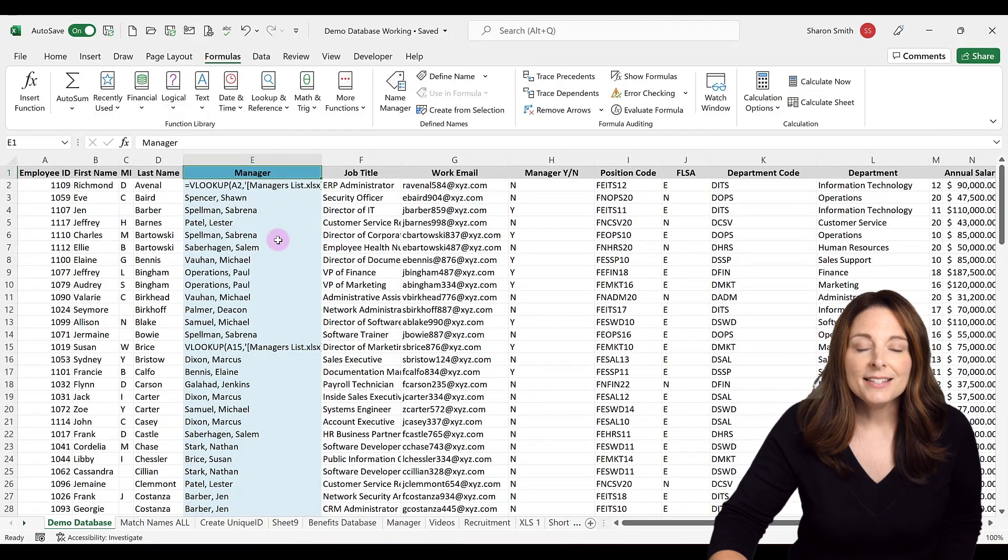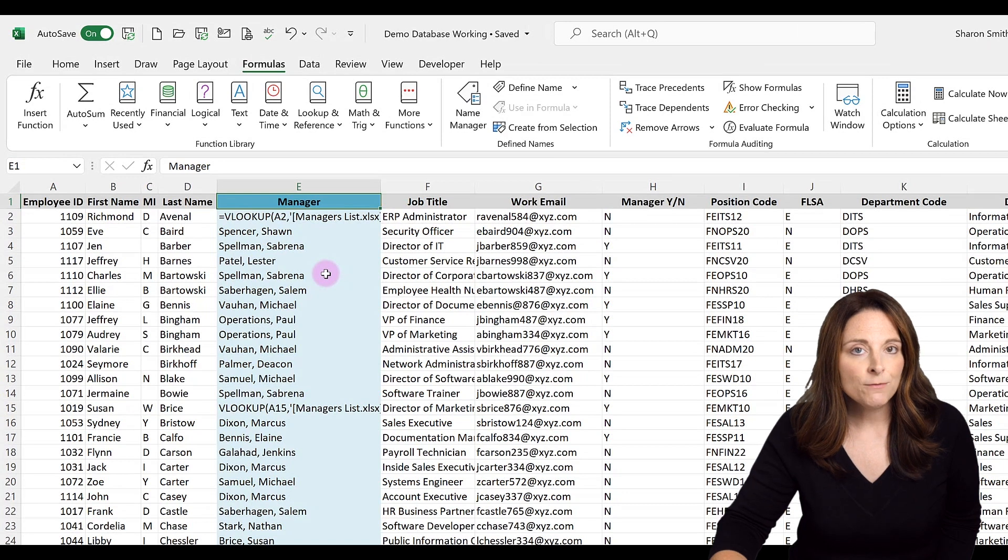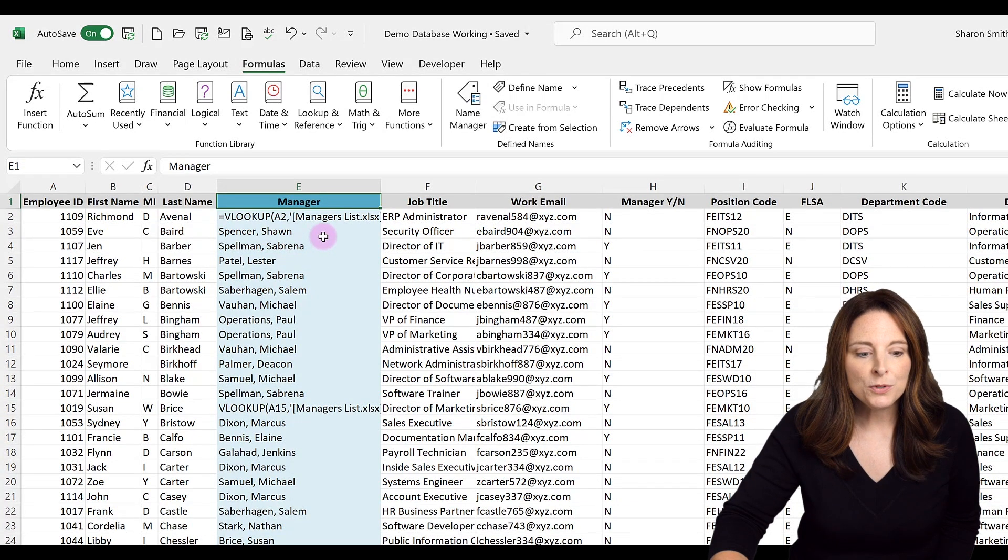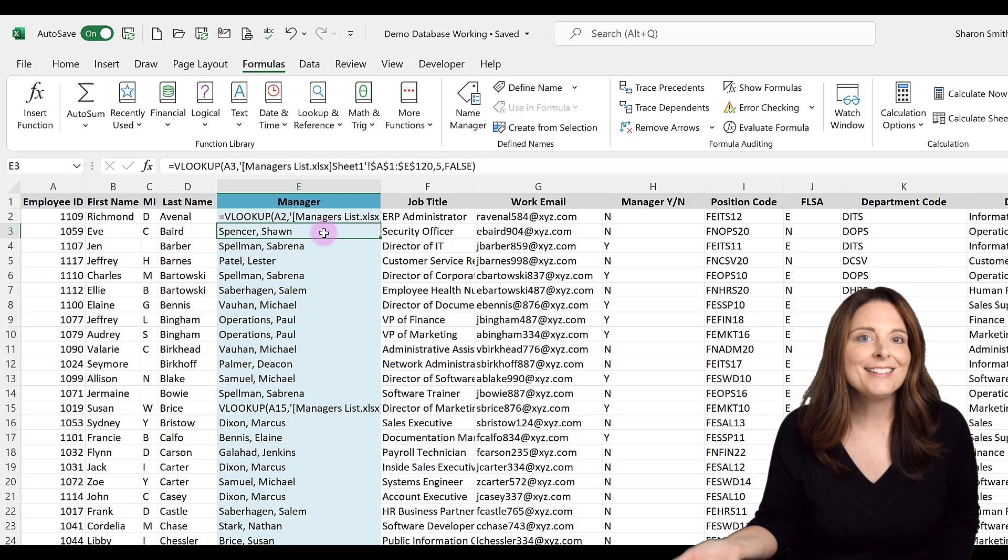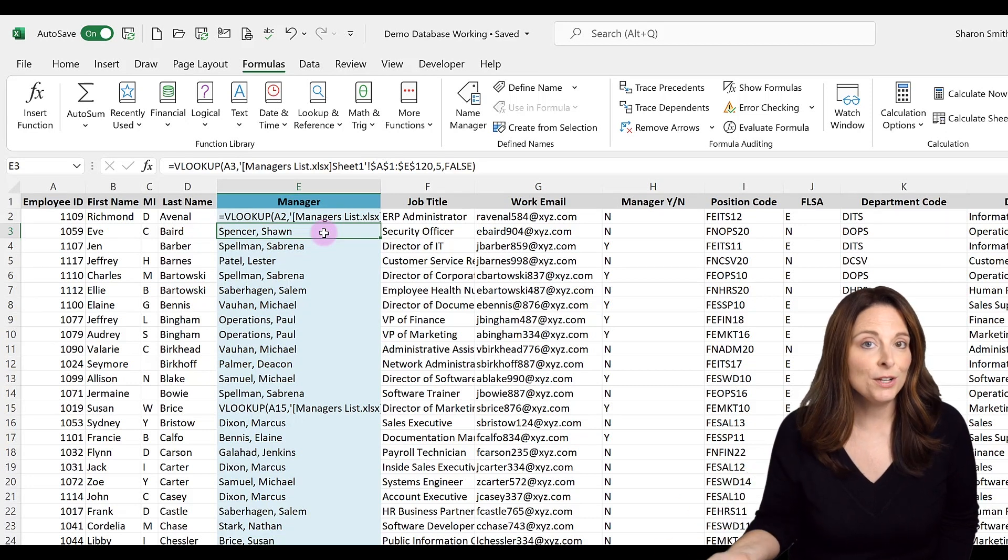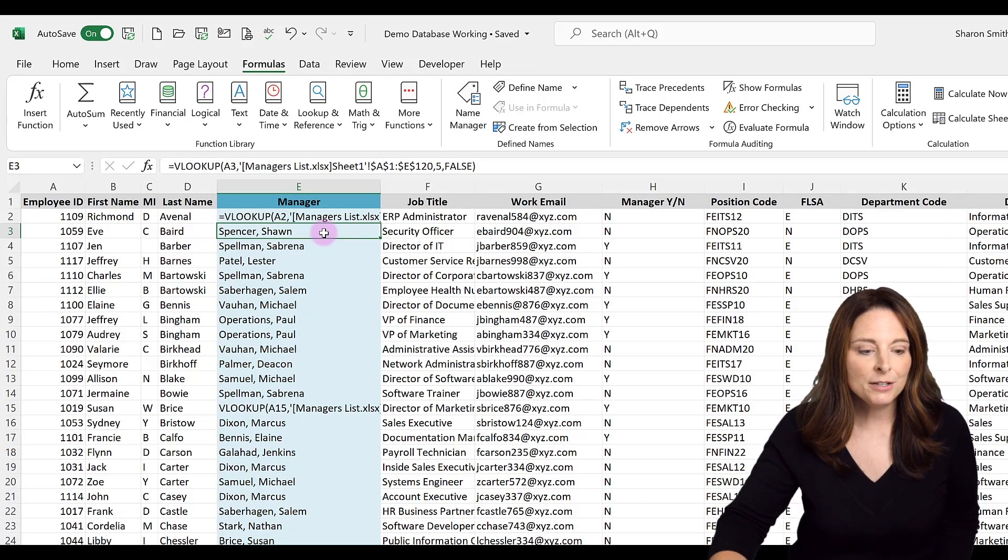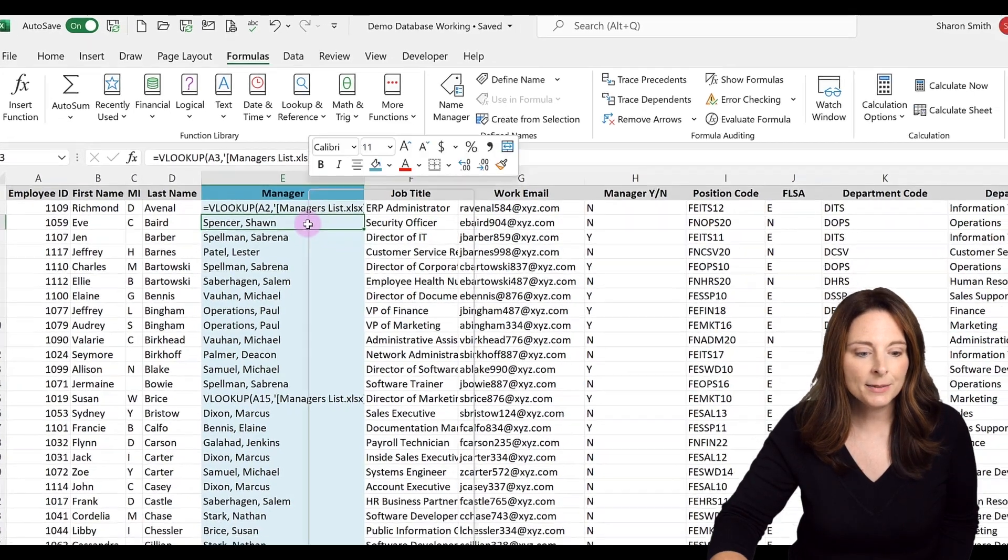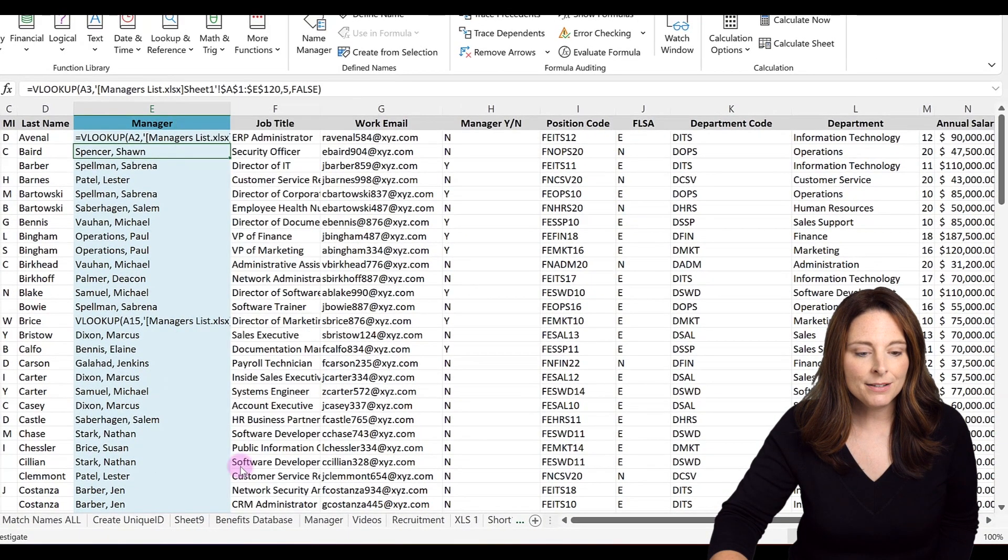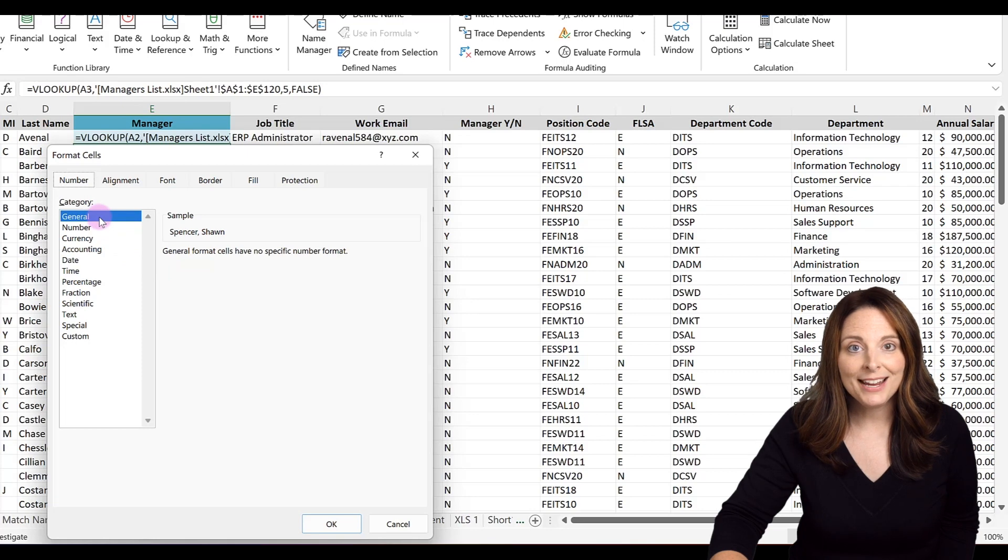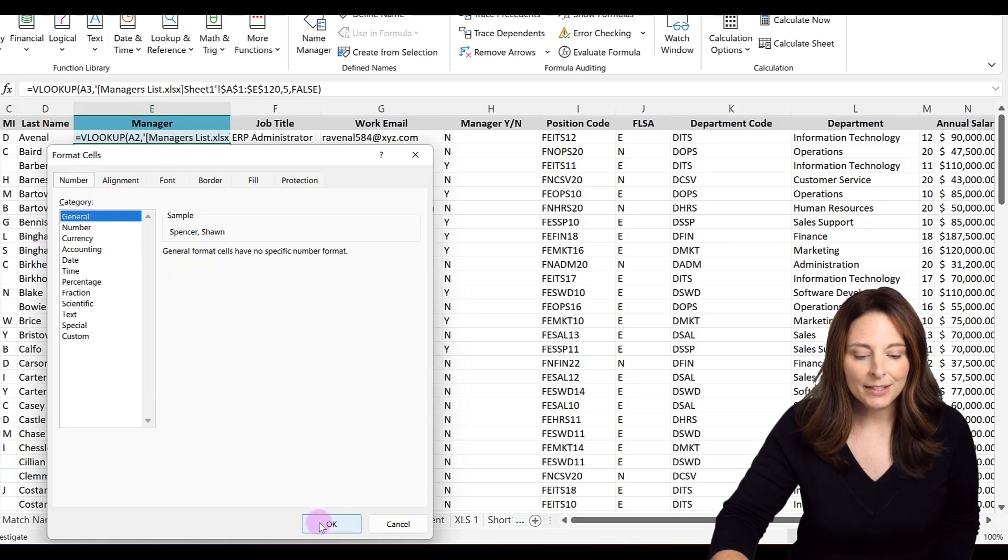The second thing I'm going to look at is to make sure that the cell is not formatted as text. So notice that these cells that are working properly, they are showing the desired result. They're pulling the name of the manager into that column. That's great. If I right click and I say format cells, I can see that these are formatted as a general format. I'm going to click OK.